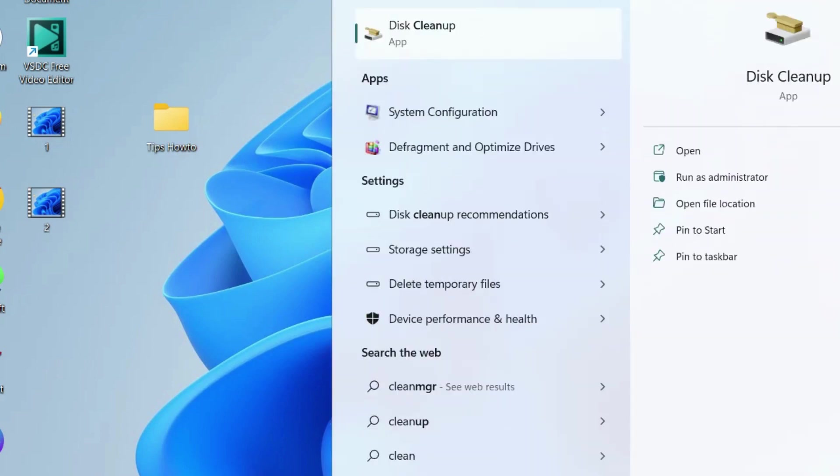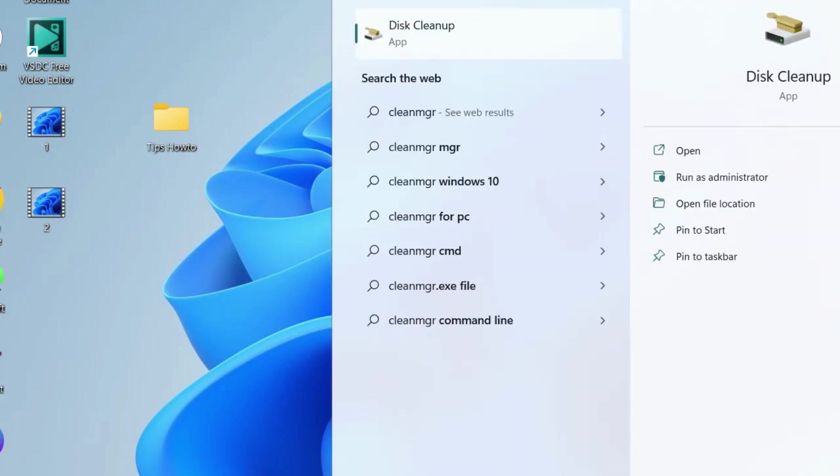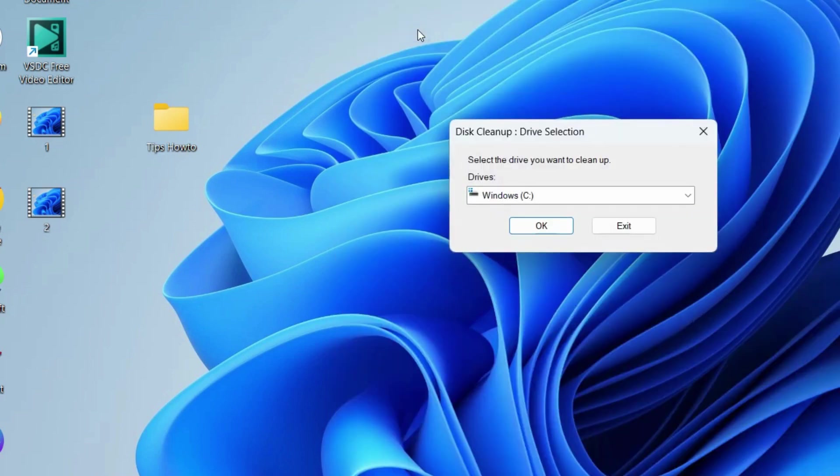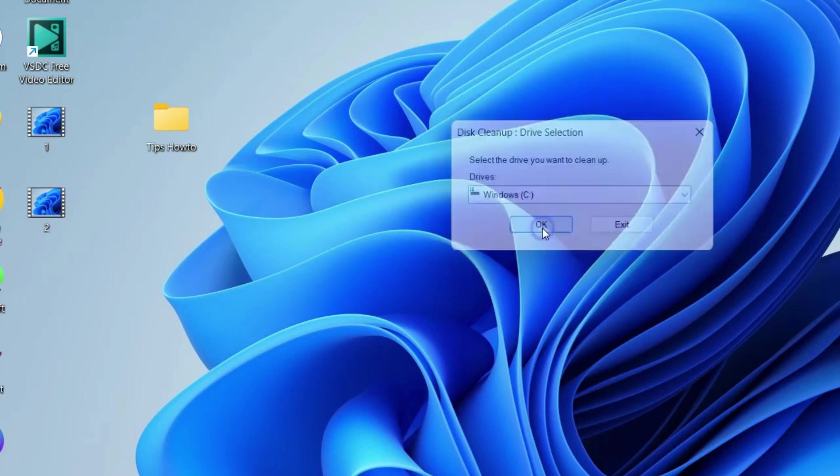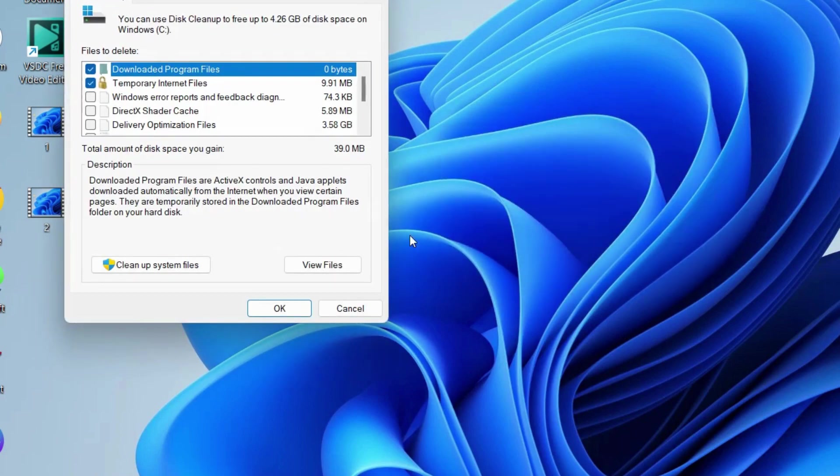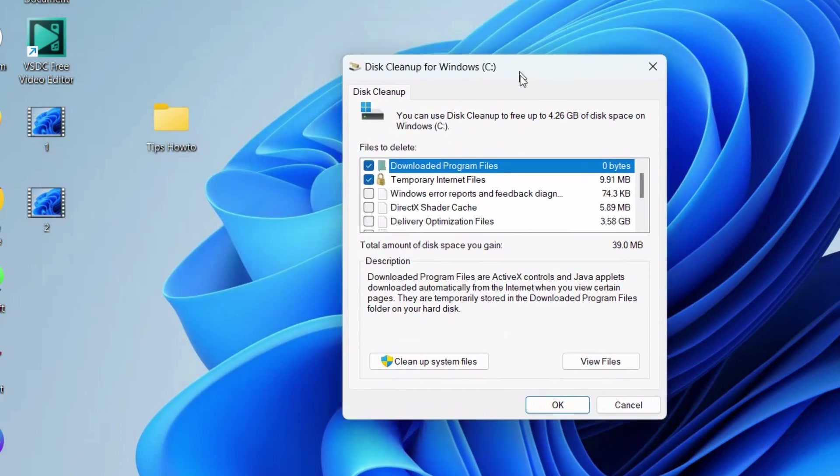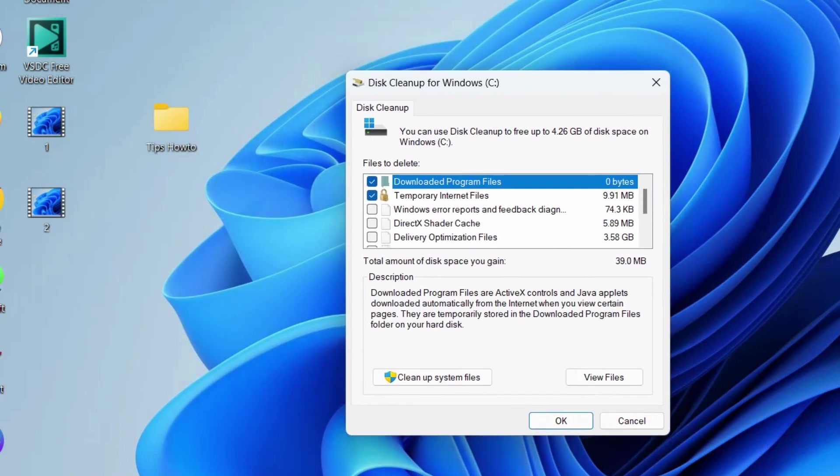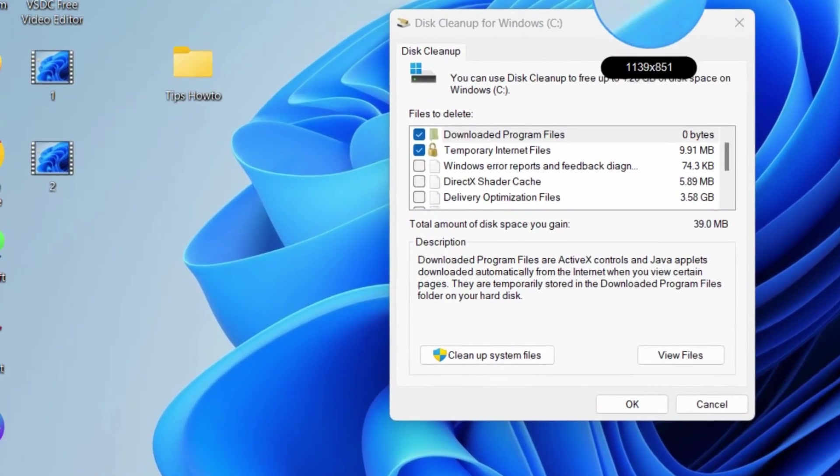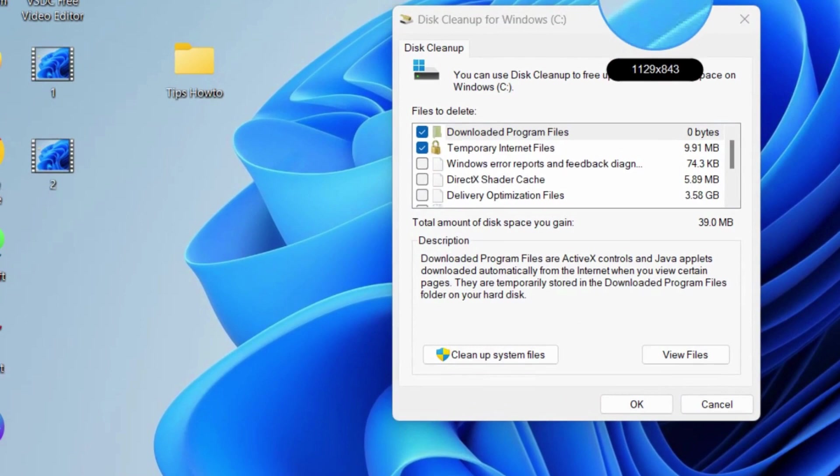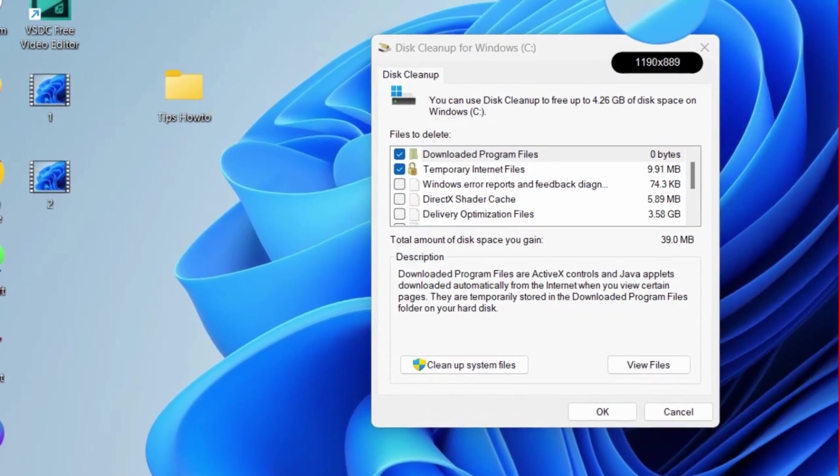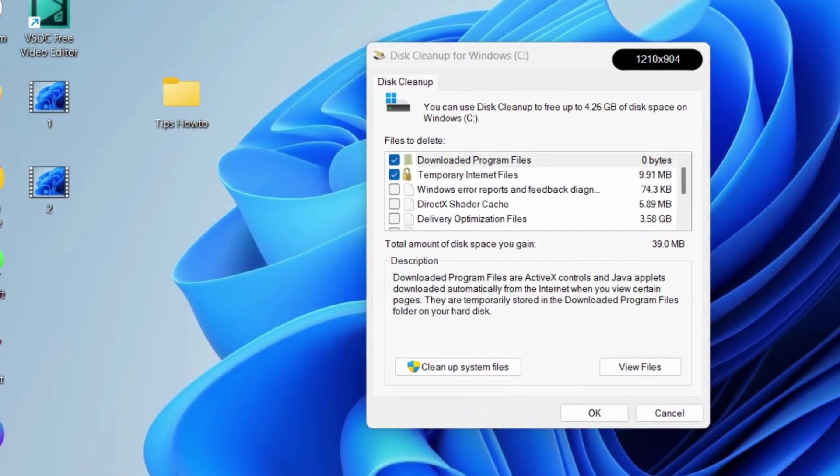The next workaround to fix this issue is disk cleanup. Apply disk cleanup. Open disk cleanup, click OK, and choose the device files to delete.